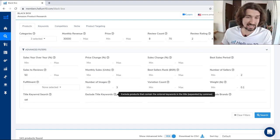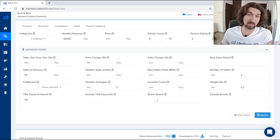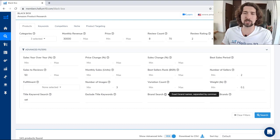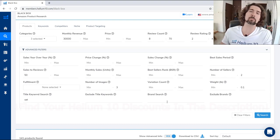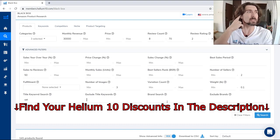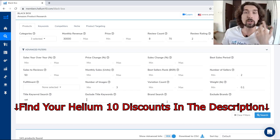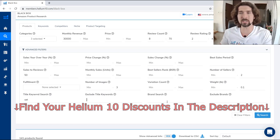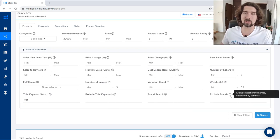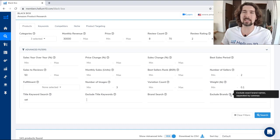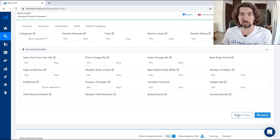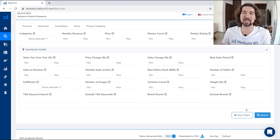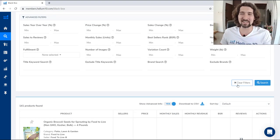Next is exclude title keyword search — you can exclude things written in the title, also pretty easy. Next is brand search — exact brand names separated by comma. If you want to find specific brands that inspire you or see how they're doing in different categories, you can use that. You can also exclude brands so their products don't appear in results. You can clear all the filters if you want to start from the beginning.